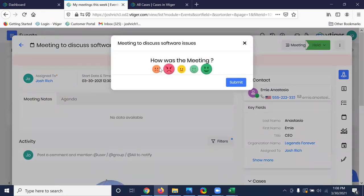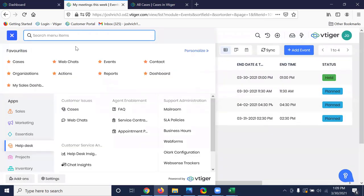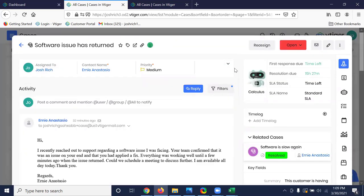Assuming the meeting has been held, I'll go into the events module, click on the event I just created, and mark it as held. It also gives a happiness rating for how the meeting went. I'll select the smiley face — there are some issues, but the meeting went well and Ernie was satisfied that we're going to get this resolved quickly. I'll hit submit. The smiley face is now visible on the event record, denoting that the meeting went well and the customer is happy at this point.